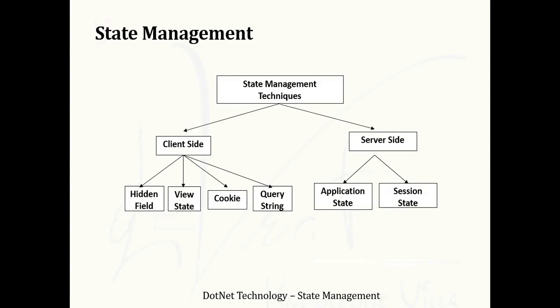Here are some of the state management techniques. Basically, it is divided into two parts: first is client-side and second is server-side. In client-side, different concepts are used including hidden field, view-state, cookies, and query-string. In server-side, there's application-state and session-state. Today, in this video lecture, we will understand two concepts of client-side: hidden field and view-state.